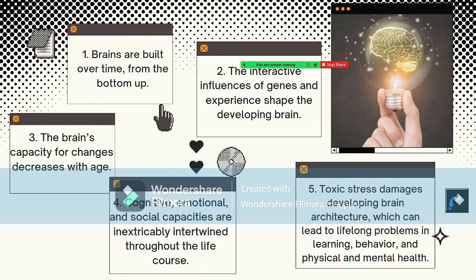The fourth principle: cognitive, emotional, and social capacities are inextricably intertwined throughout the life course. The brain is a highly interrelated organ and its multiple functions operate in a richly coordinated fashion. Emotional well-being and social competence provide a strong foundation for emerging cognitive abilities, and together these are the bricks and mortar that comprise the foundation of human development. The emotional and physical health, social skills, and cognitive-linguistic capacities that emerge in the early years are all important prerequisites for success in school and later in the workplace and community.